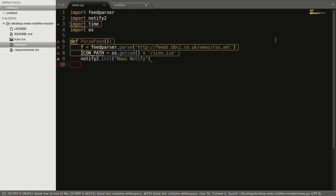So now we have the data in the form of a dictionary in variable f. We will iterate through that data and get the valuable data to be displayed in the notification. So we will iterate using a for loop: for news_item in f['items'].